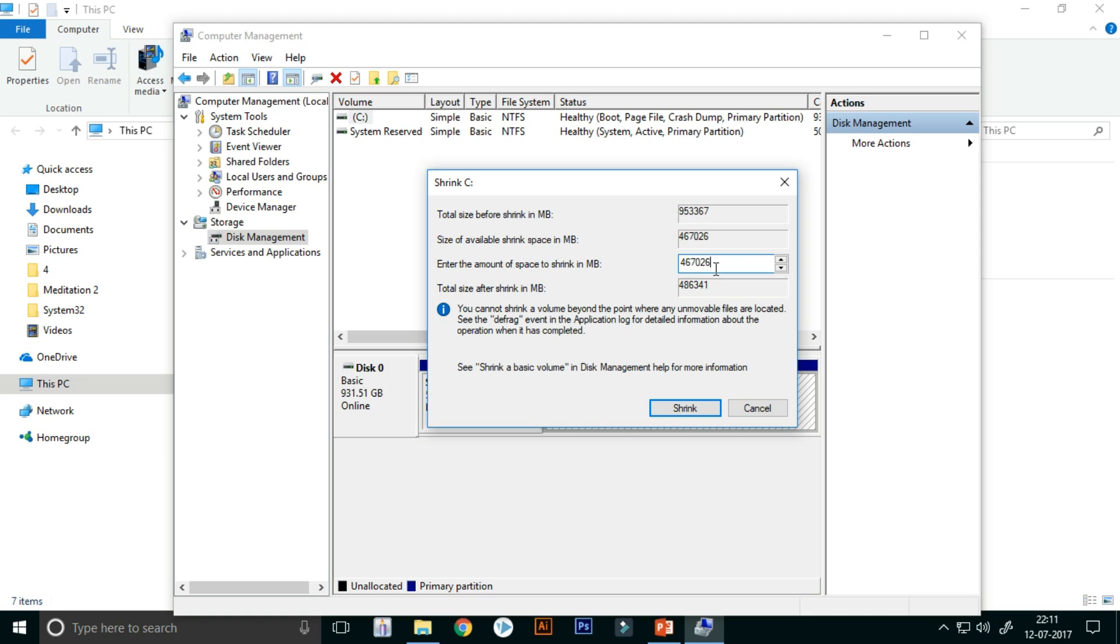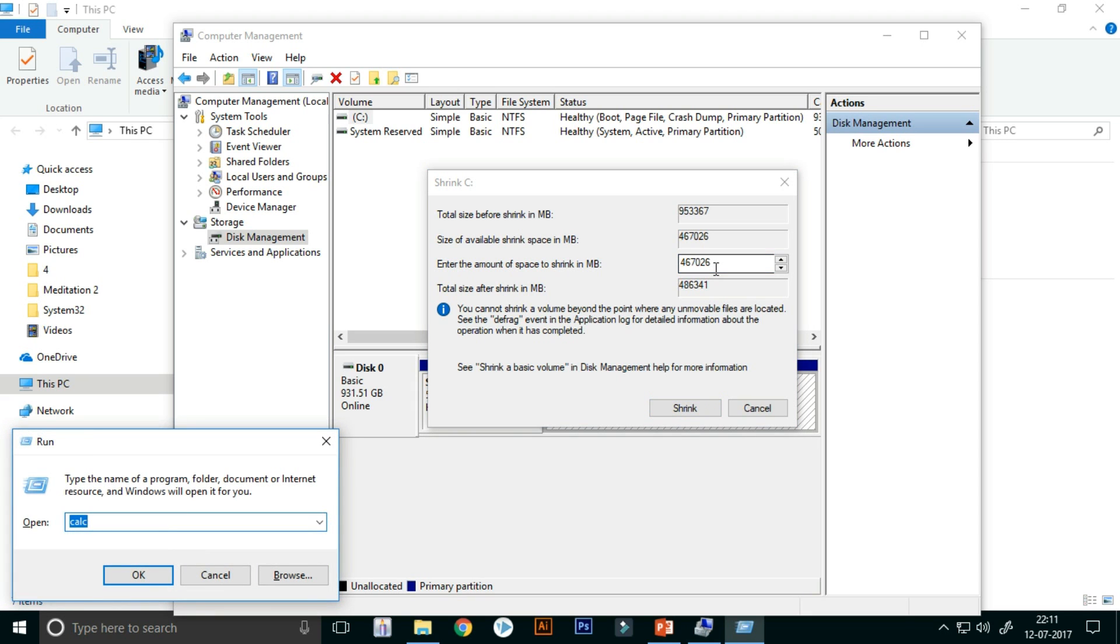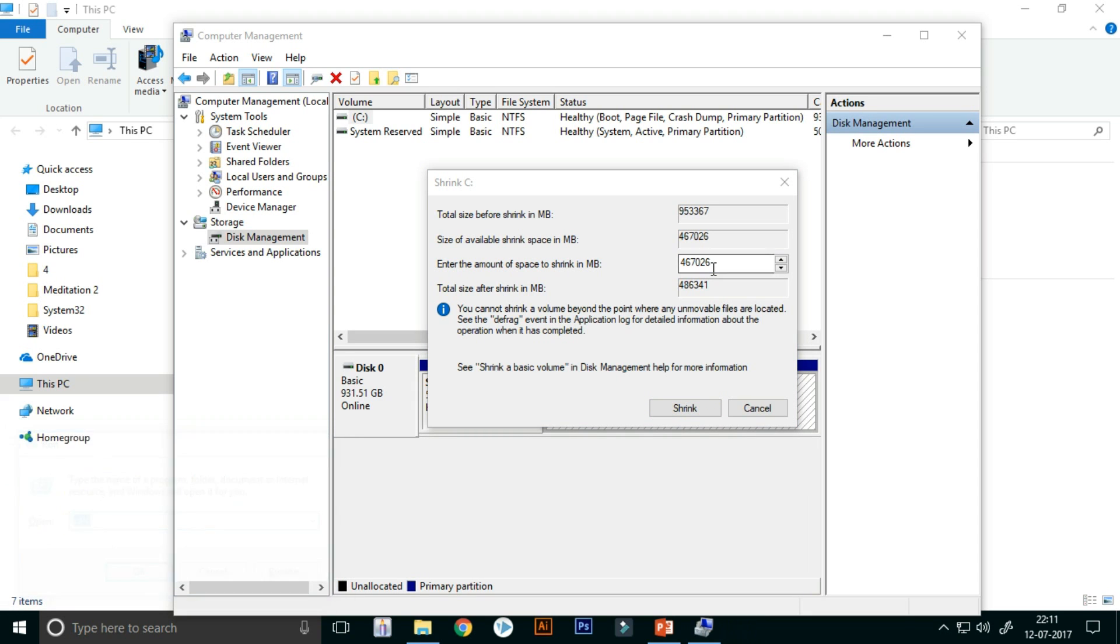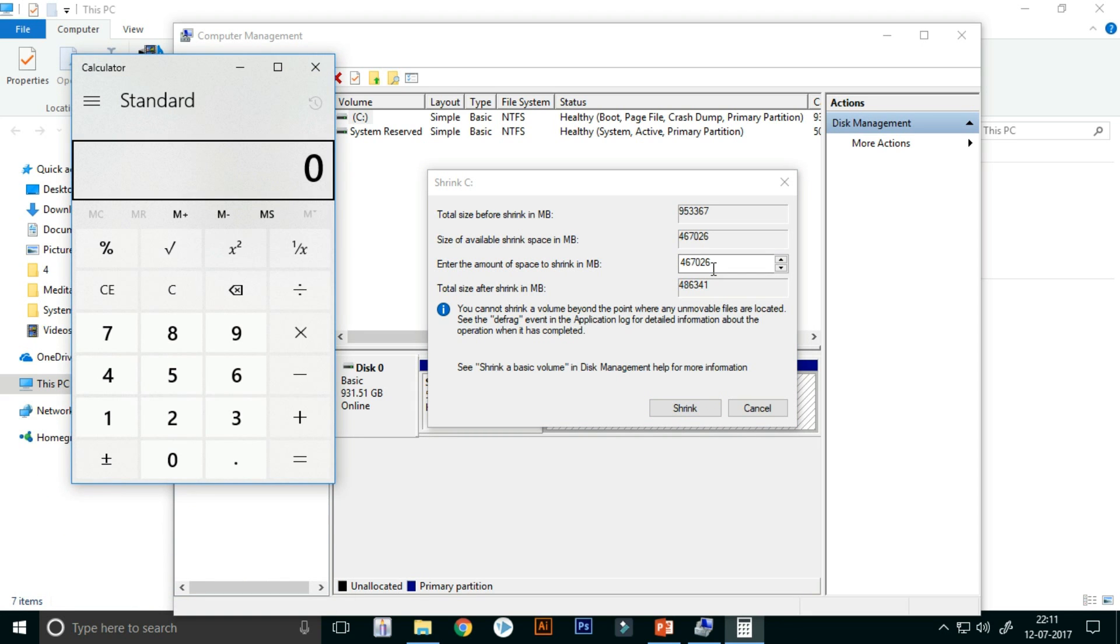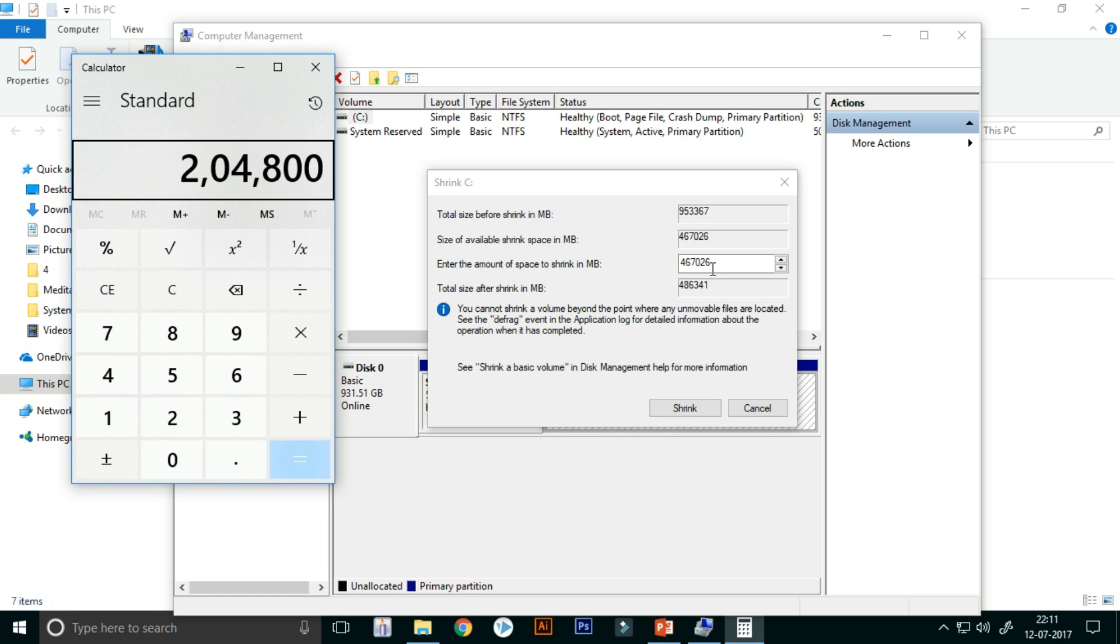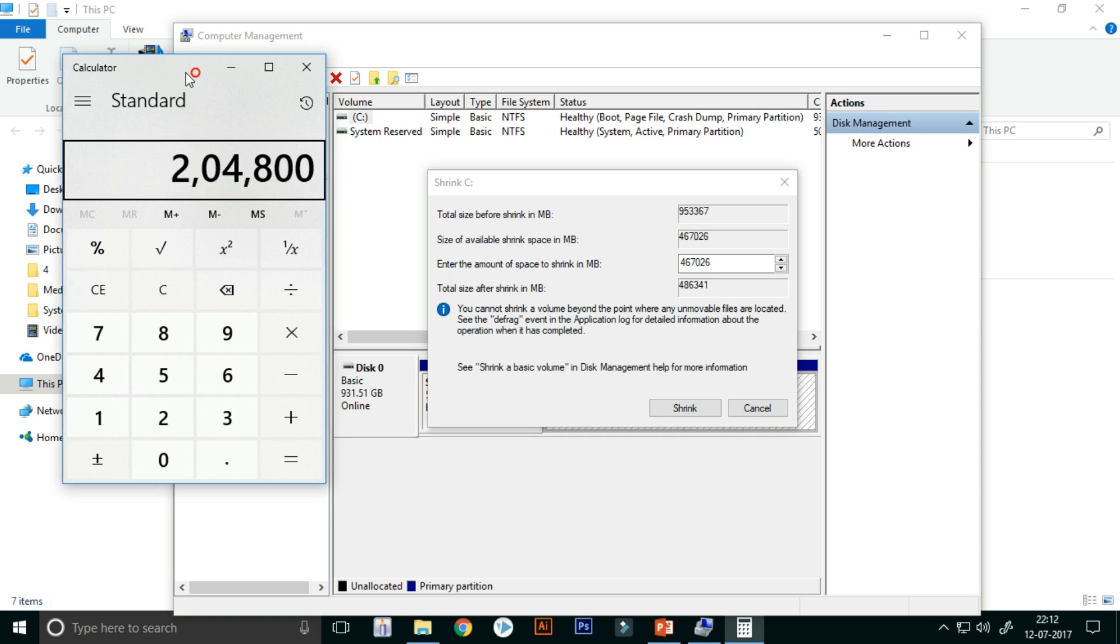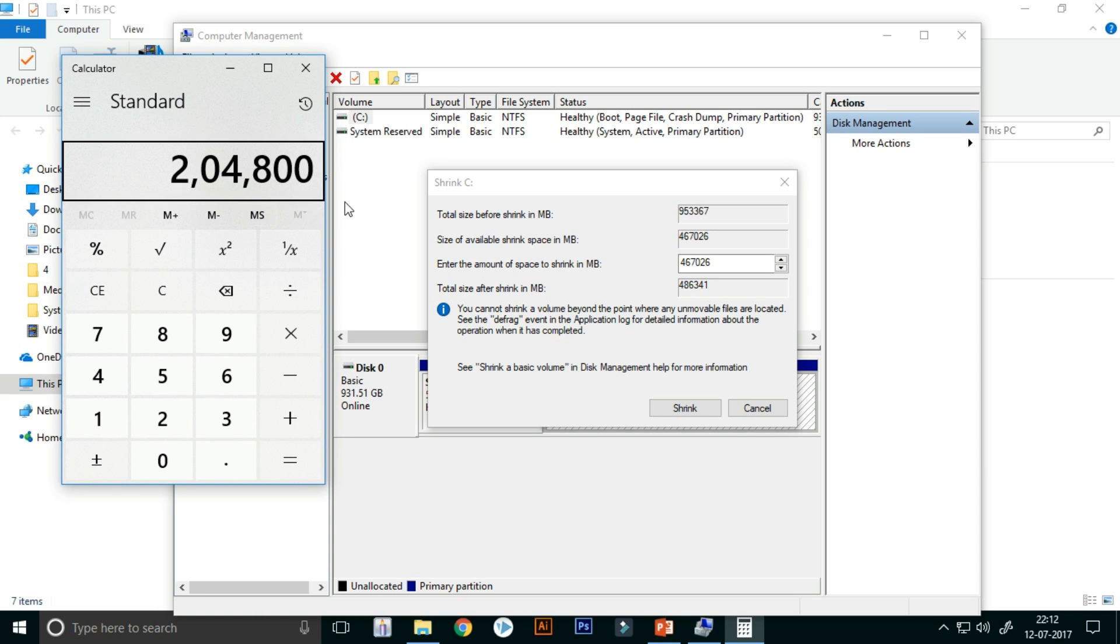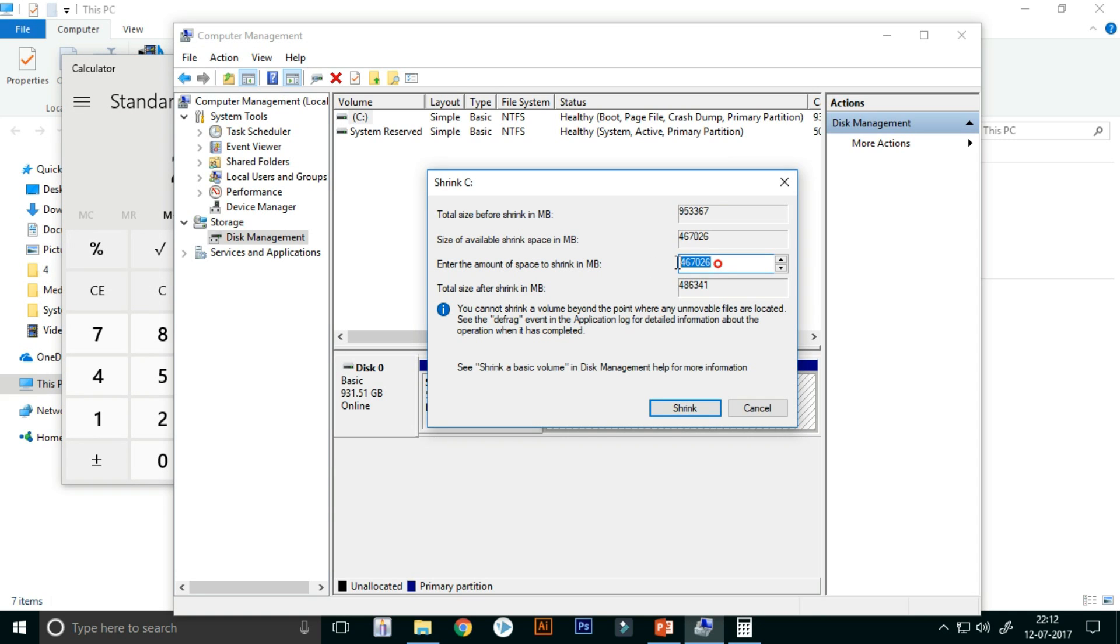So I want to make a new drive of 200 GB. 200 GB means 1024 into 200 is equal to 204800. So 204800 and click on the Shrink button.